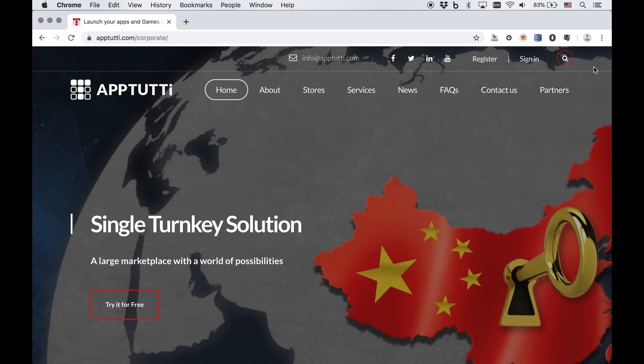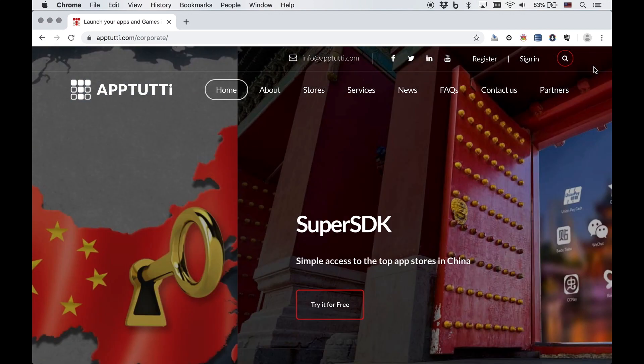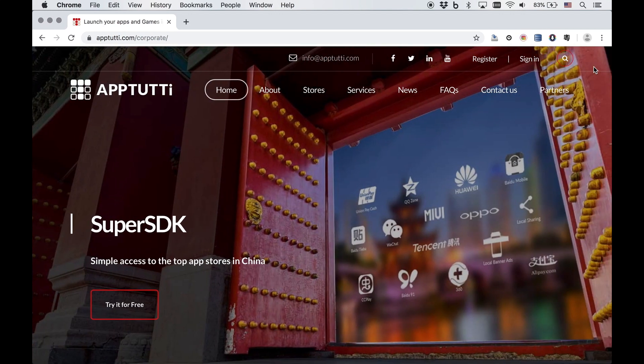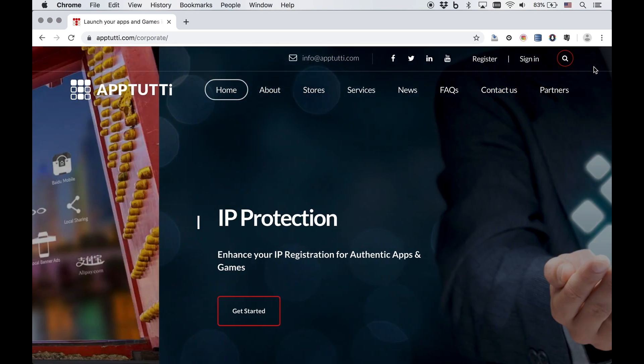You may recall that many in-app advertisements available to Western users are blocked in China. To solve this monetization issue, it is necessary to use local advertising tools.